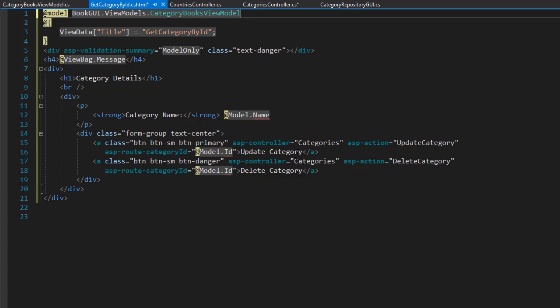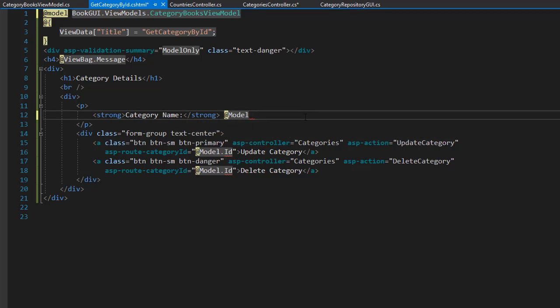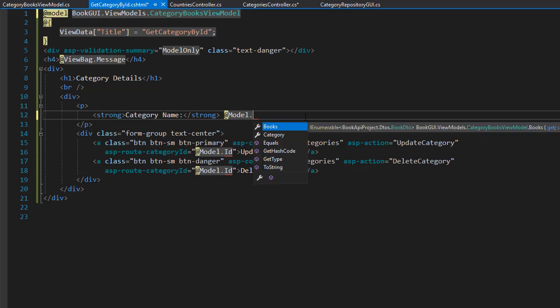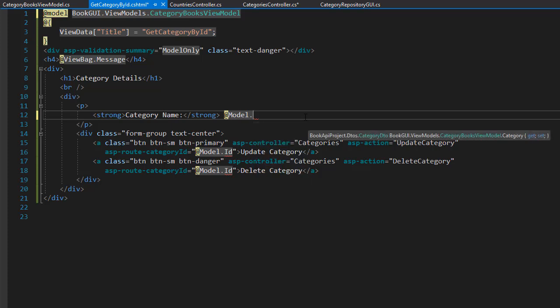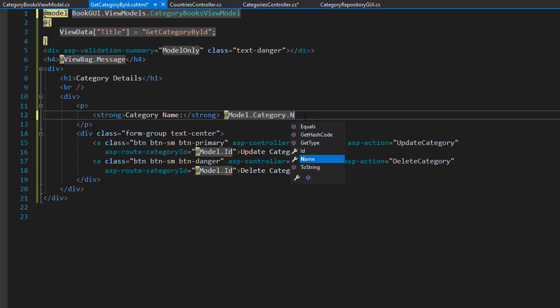So let's make some modifications here. As you can see the IntelliSense is complaining about some stuff. And that's because our model now has two classes. It has the list of books and an object of category. So we have to specify which property of which class we are accessing. So here it's not just a name. It's model dot and you can see here is the books and here's the category. And we want the name of the category here. So category dot name.